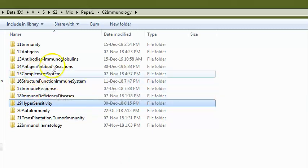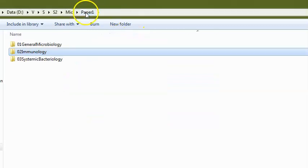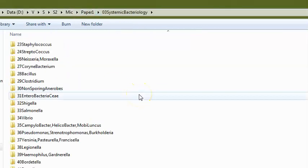You also need to know what heterophile antigens are. Now coming to systemic bacteriology — the second station. They will ask you about bacteria, such as which is a coccobacillus, and whether a particular bacterium is gram-positive or gram-negative.